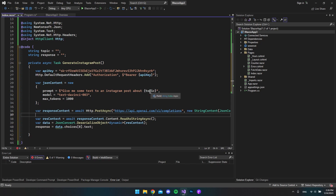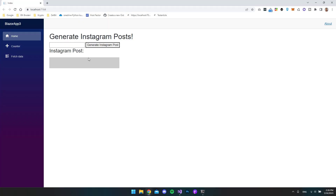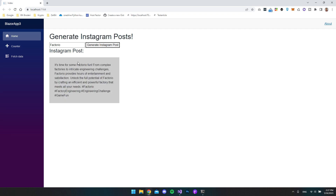So if we send an empty string I actually don't know what it's going to do. But let's try running the application. Here is our page, and we want to insert a topic. Let's say we want an Instagram post about Factorial. We click Generate Instagram Post, and as you can see it says 'It's time for some Factorial fun!' and it includes some hashtags.